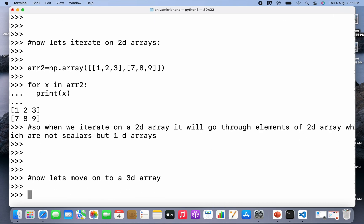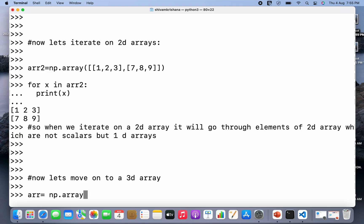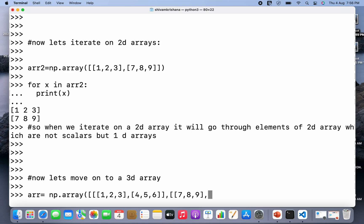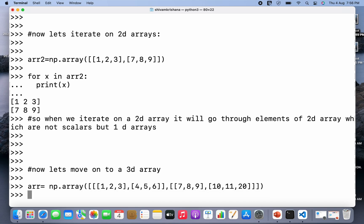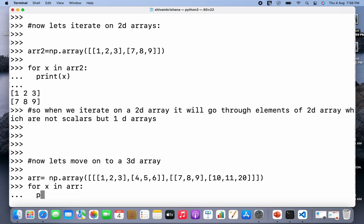Now let's move on to 3D arrays. In a similar manner I need to create a 3D array first. Array name is equal to np.array, and this time we are going to create a 3D array. Always remember, to create a 3D array we have to pass 2D arrays as elements. I've passed two 2D arrays. Let me close the brackets and hit enter — the array has been created. Now I'll write the for loop: for x in the array name, print(x), and hit enter.